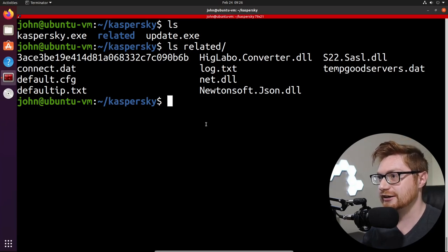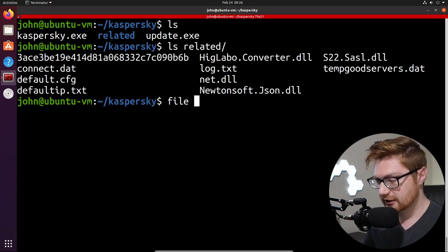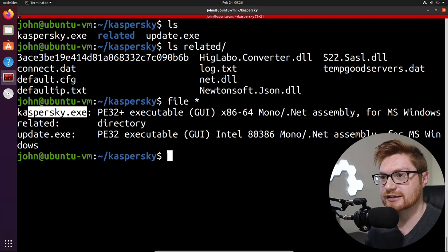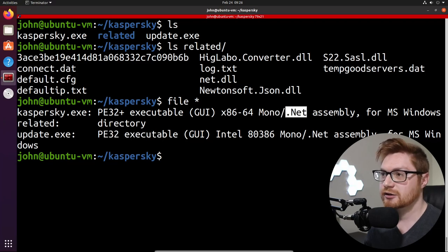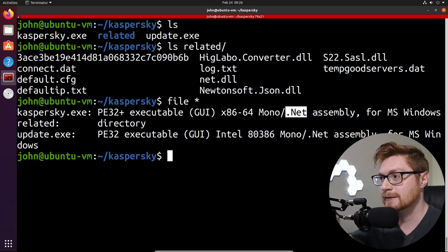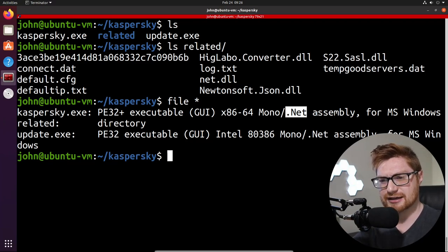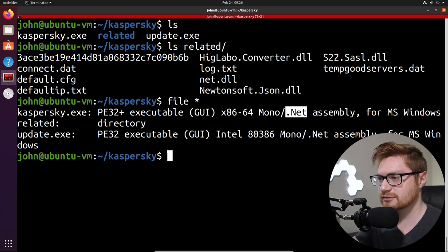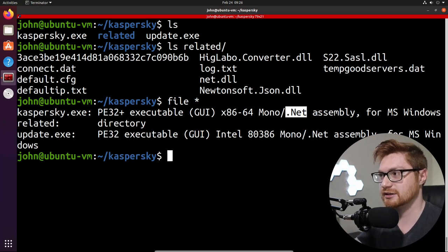I'm on the new machine so I can run some virtual machines side by side. What I want to do first is take a look at the files. Kaspersky.exe is a Windows executable but also a Mono .NET assembly, which means we can peek behind the curtain and see what it's made of in something like dnSpy or ILSpy.